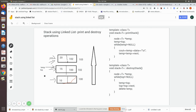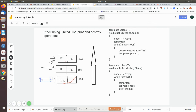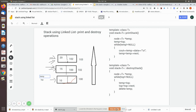Temp is made to point to the current node, then top is made to point to top->next, which moves it forward. Now delete temp to remove that node. This process repeats — top is not equal to null, so temp is assigned to top, top moves to top->next which is now null, and then we delete the temp node. Since top is now equal to null, the loop exits and the whole list is destroyed.